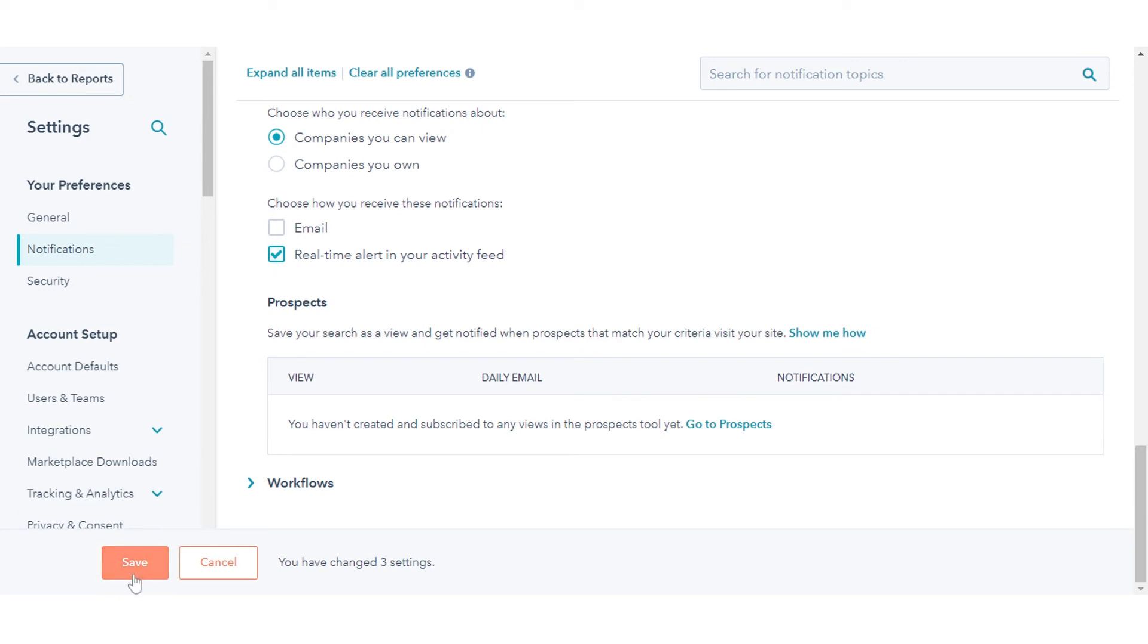Once done, click save in the bottom left. That's how you can set up lead revisit notifications in HubSpot.